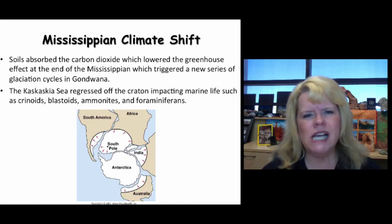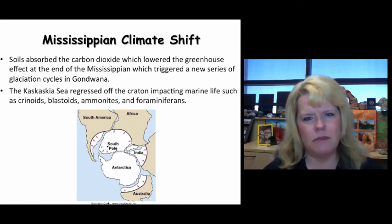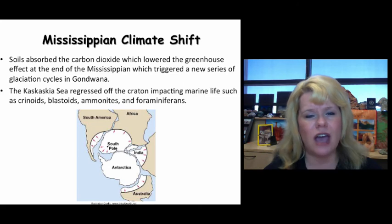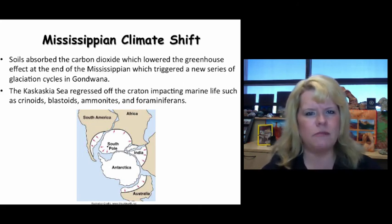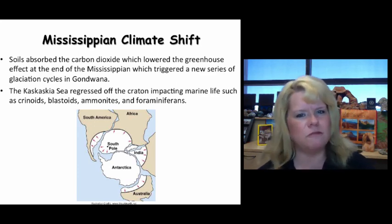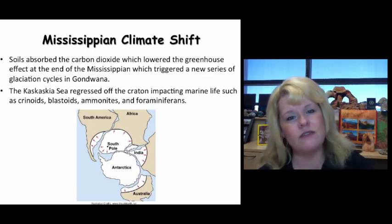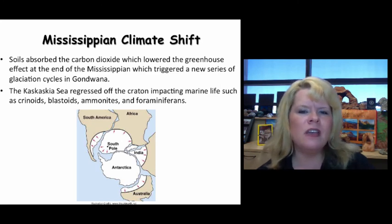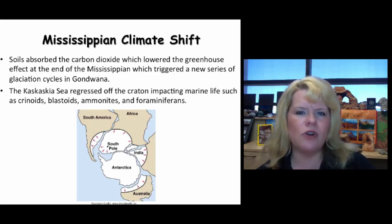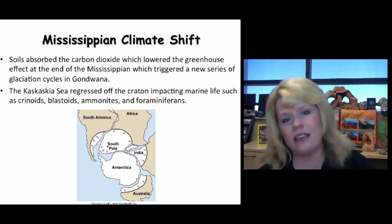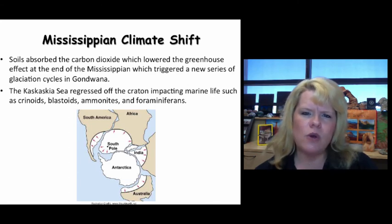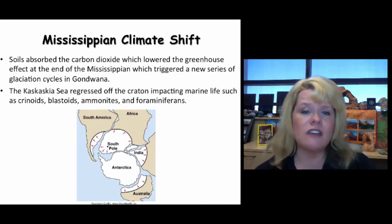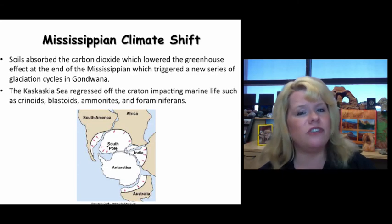As the sea left the craton, any epeiric sea habitat would be shattered and lost, so you would see a faunal loss in marine departments — especially for crinoids, blastoids, ammonites, even brachiopods, and certainly foraminifera. That's one of the reasons forams are a really good index fossil for the Mississippian along with crinoids and blastoids — they represent a narrow window of existence of species that lived at that time and took a hit at the end of the Mississippian. However, there was no mass extinction event.